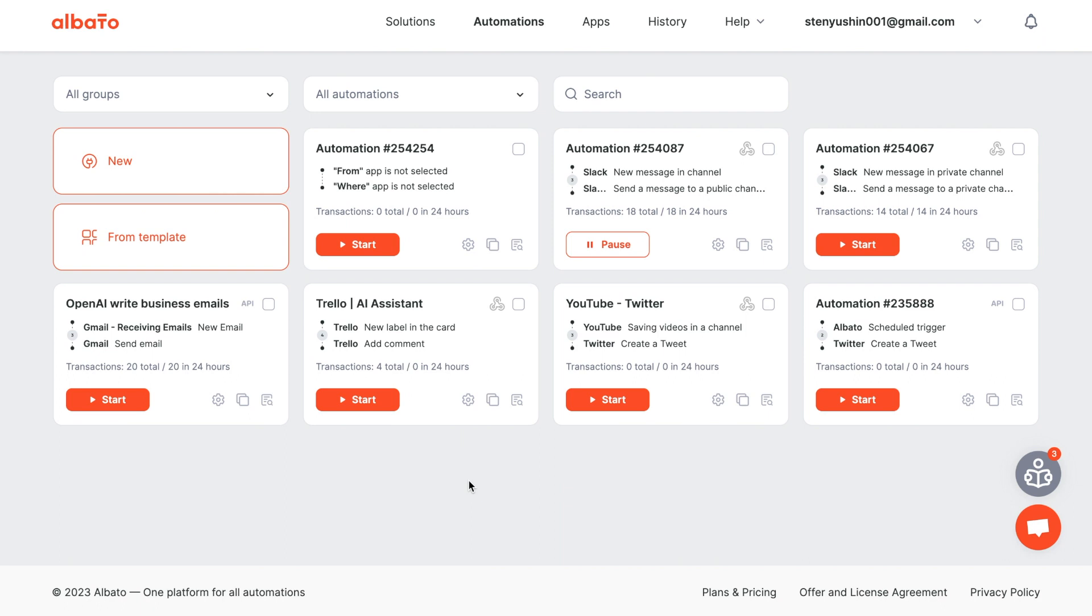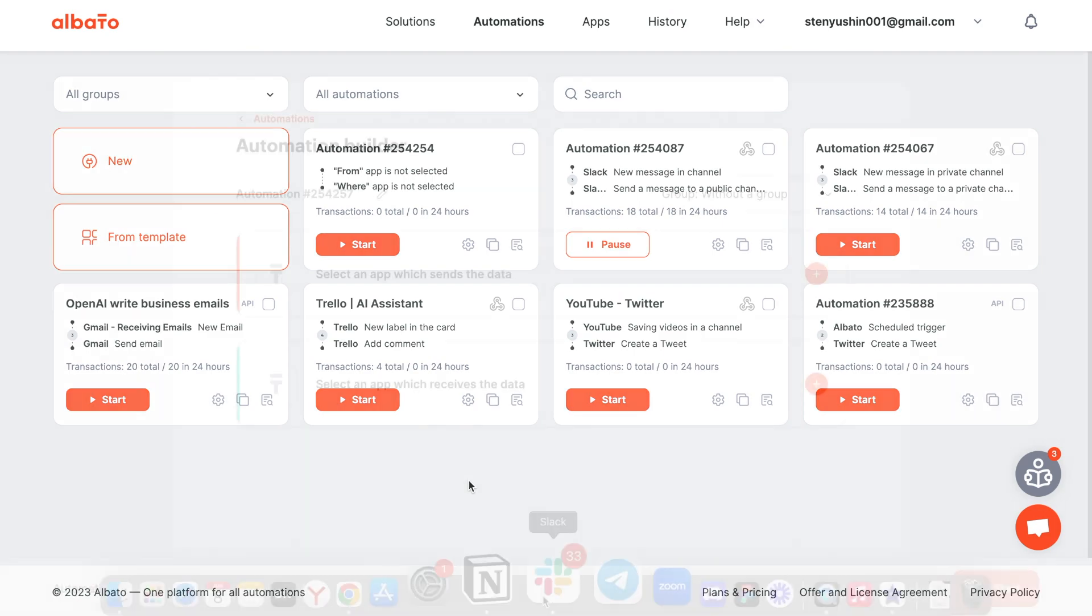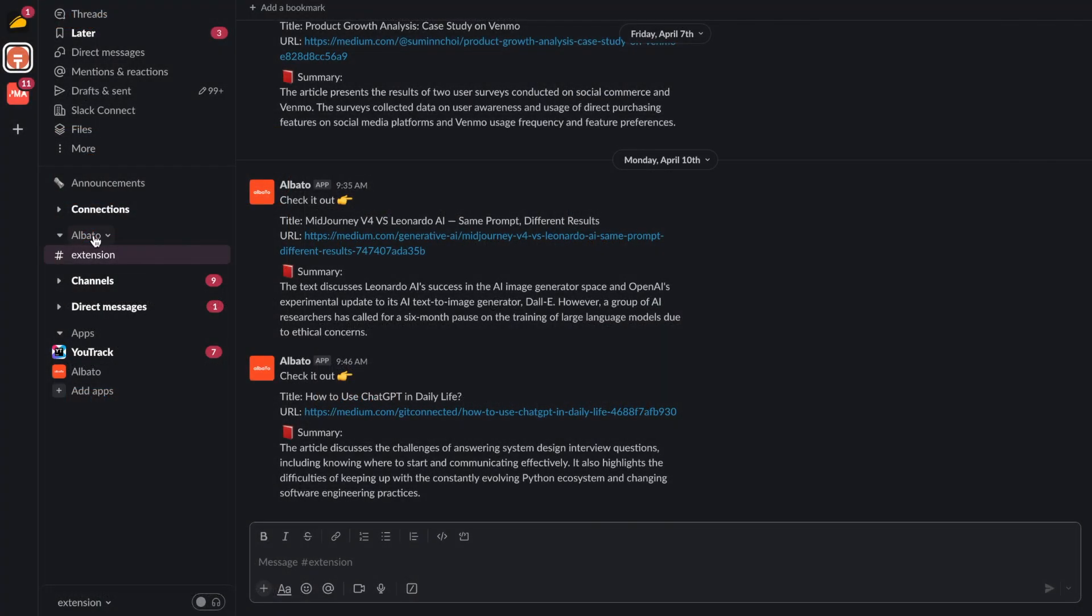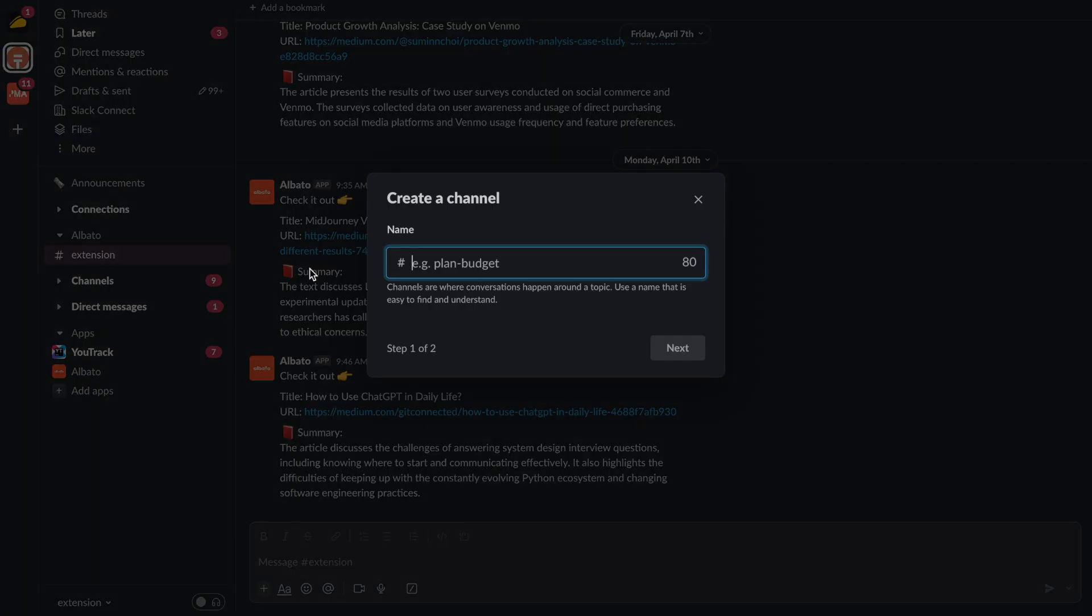The key starting point for all automations in Albato is the creation of scenarios. Before that, we need to go to Slack and create a new channel.